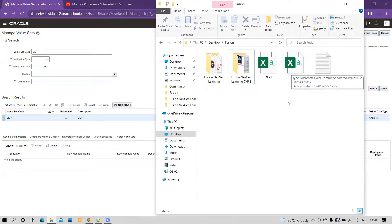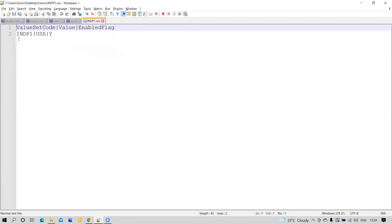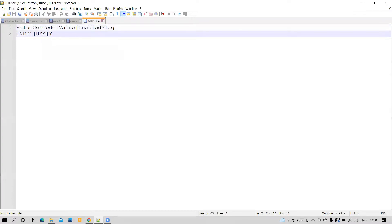Let's start with INDP1. Opening it in Notepad++, you can see the column structure: value set code, then a pipe delimiter, then value, then pipe, then enabled flag. We have already loaded the value INDP1, USA, Y. Now we'll add another record: INDP1 as the value set code, UK as the value, and Y as the enabled flag. We save this record.